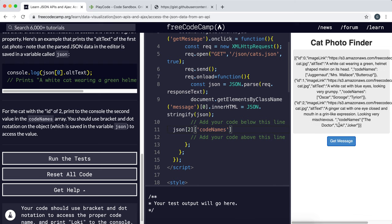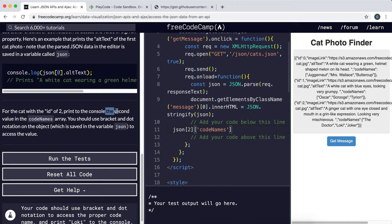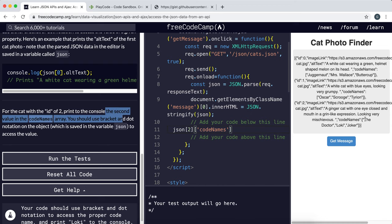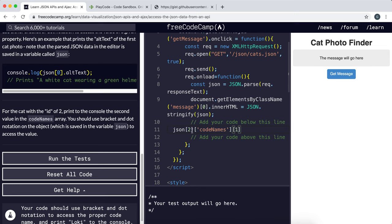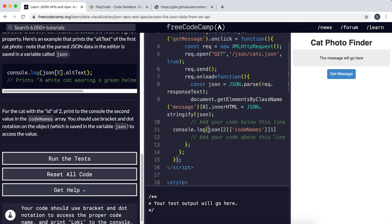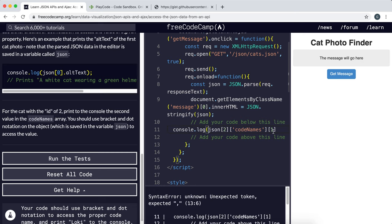And then so now we're in this array right here. And then we want to select, as it says, the second value in the codenames array. So this is at index zero and this is at index one and index two. So the second value is at index one. So we want to select the first one. And then we just need to log this to the console.